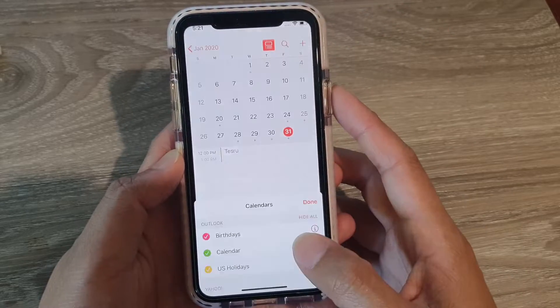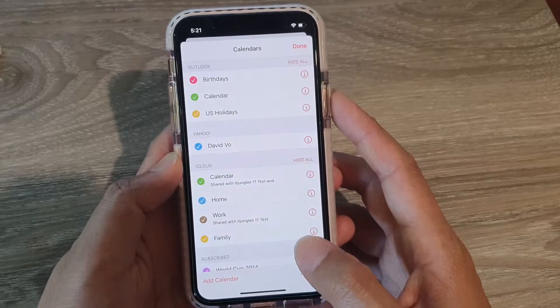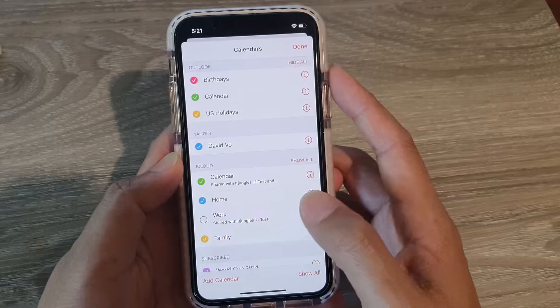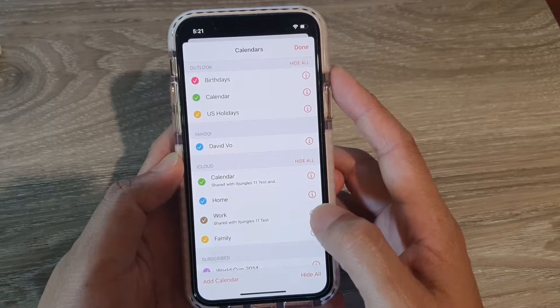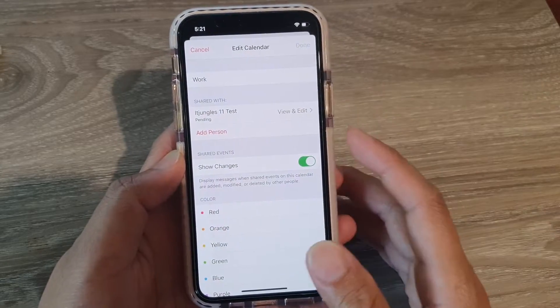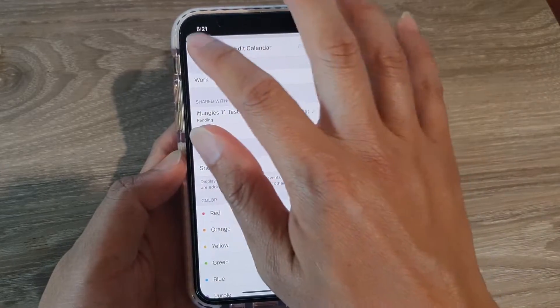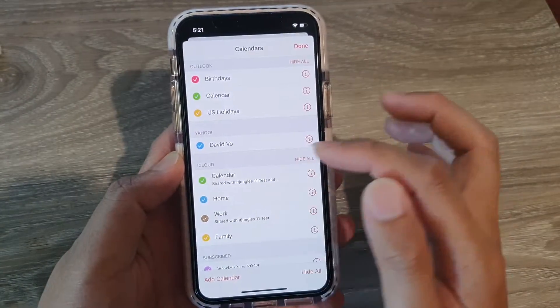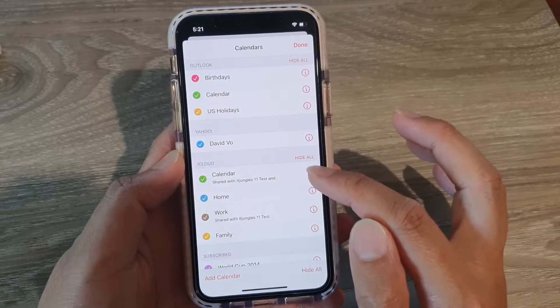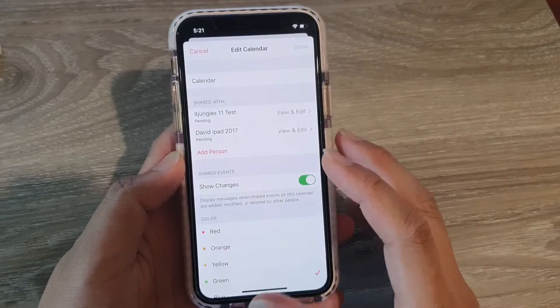So now that the calendar invite has been sent out to the person, you have invited them to accept the calendar.